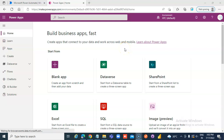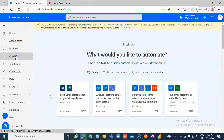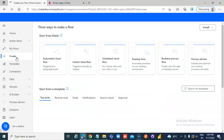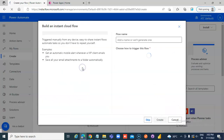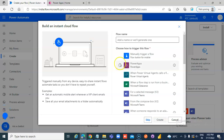In this lesson, we will create an HTML file from PowerApps. First, we go to Flow and create an Instant Cloud Flow with the trigger set to PowerApps.